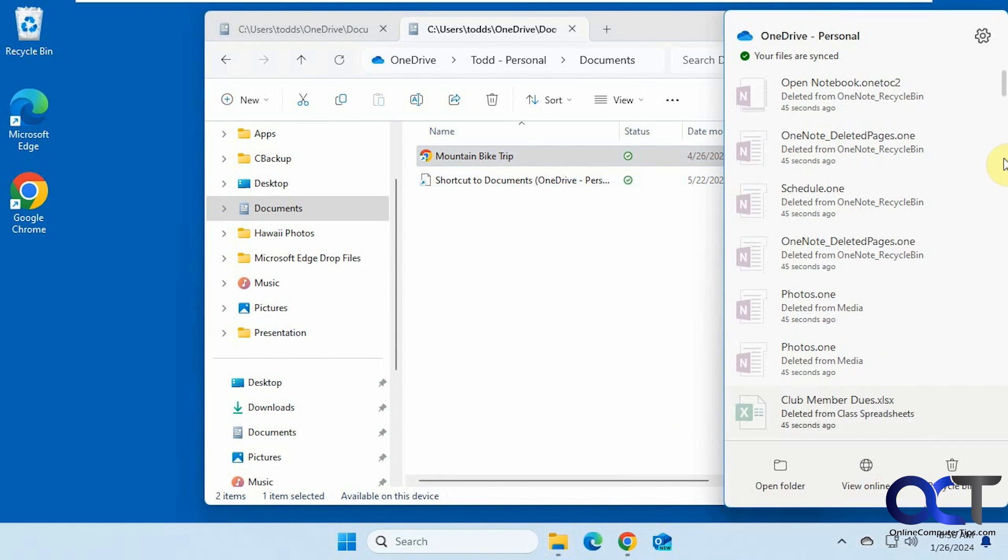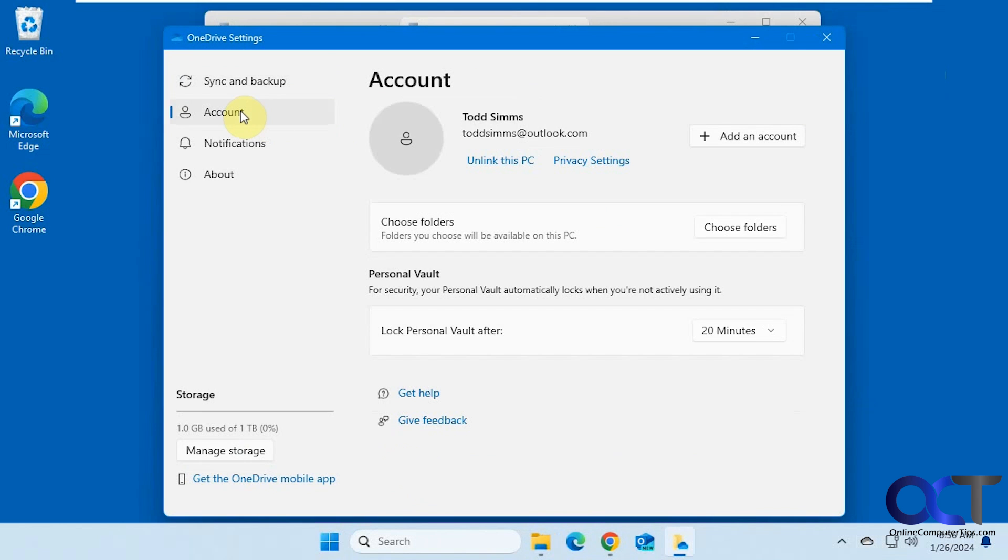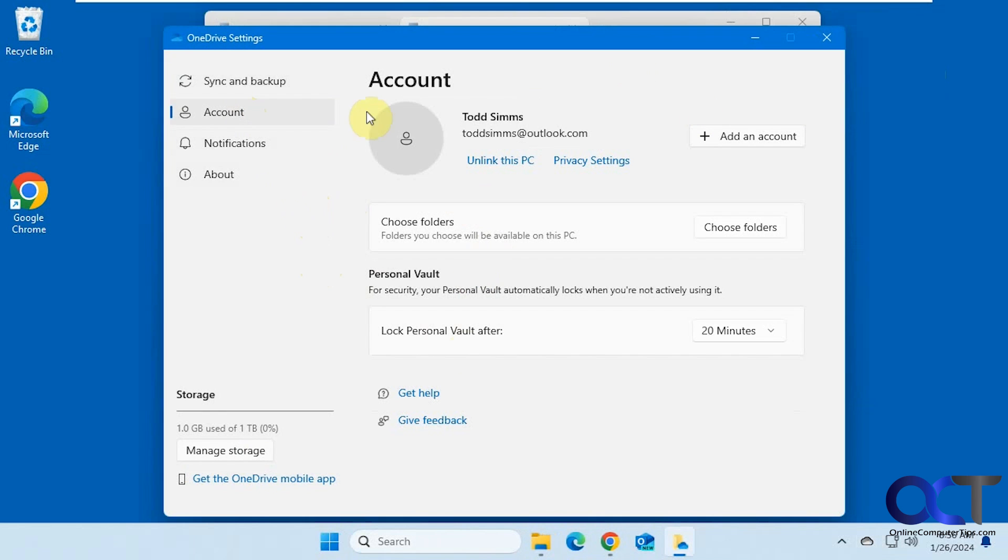So now we'll go back into OneDrive here, go to the settings. So if you want to remove your account, so if you don't plan on using it, you could come and unlink the computer. So most likely, if you want to change your folders back to the defaults, you probably don't want to use OneDrive for backing up, at least using the client.